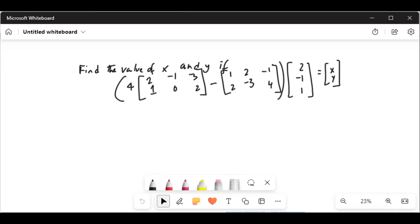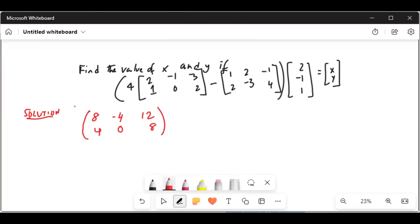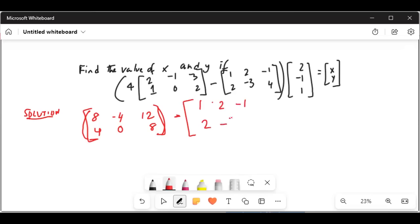So the first thing we will do is the solution — we'll distribute the scalar four to the elements inside the first matrix. So it will be: four times two is eight, four times minus one is minus four, four times three is twelve, four times one is four, four times zero is zero, four times two is eight. That's one matrix. Minus the matrix with elements one, two, minus one in the first row and two, minus three, four in the second row.